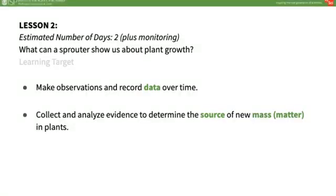In this lesson, students predicted the source of new mass in plants and then performed an experiment to try to answer this question. A seed sprouter with four kinds of seeds was observed for five days, then the data from this experiment was analyzed. Students figured out that plants gain mass, also known as matter, without soil. This will set the stage for future lessons where they will design more in-depth experiments to see how plants get energy and matter for growth and survival.